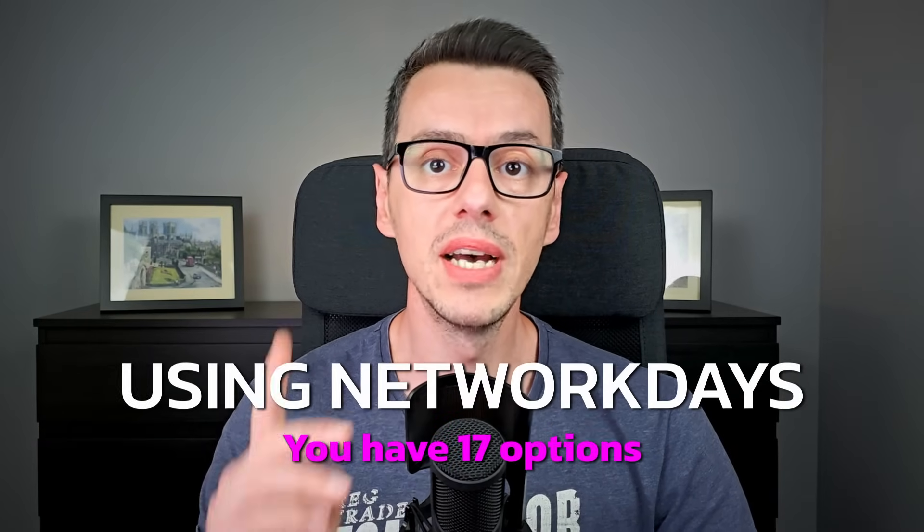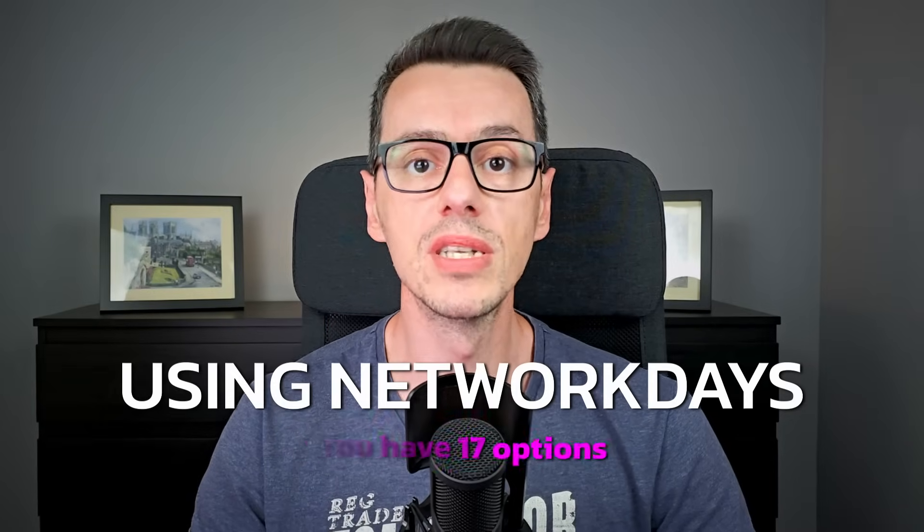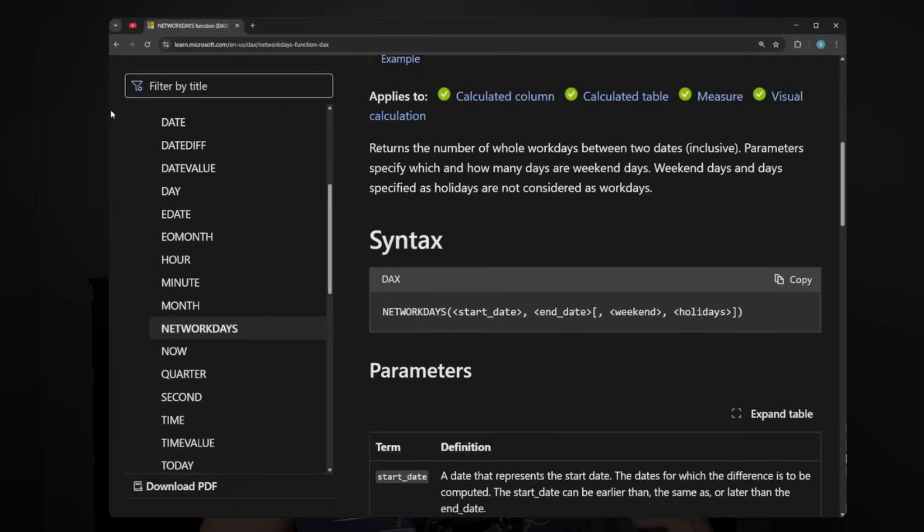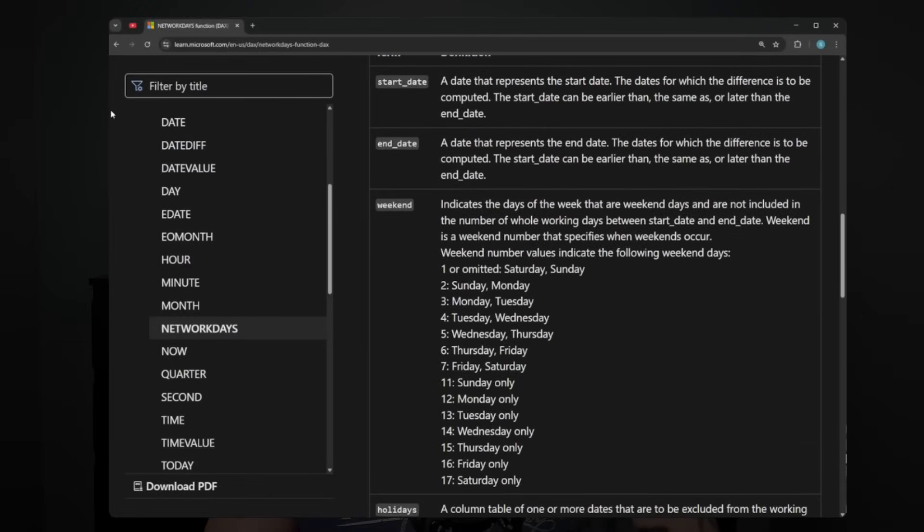You might have noticed I said 'optionally weekends.' As standard, you have Saturdays and Sundays excluded. But using these functions, you have 17 different options that you can choose from, and you can find all of them on learn.microsoft.com — I'll put a link in the description box below. As for holiday options, if you have a table with a column containing holiday dates in date format, you can add it here and they will also be excluded from the calculation.